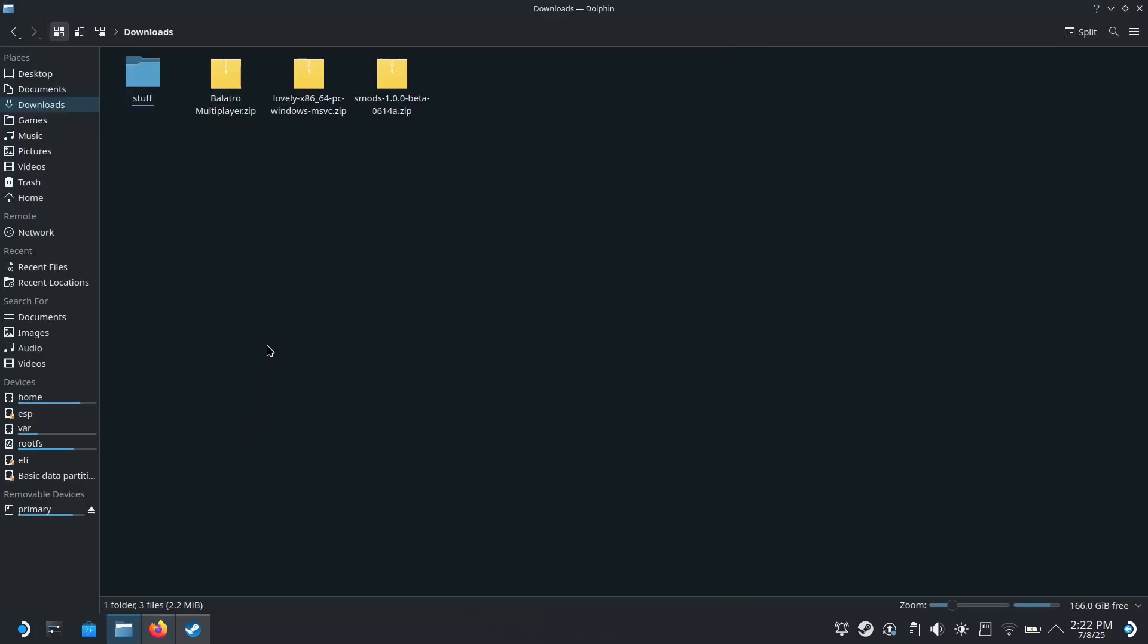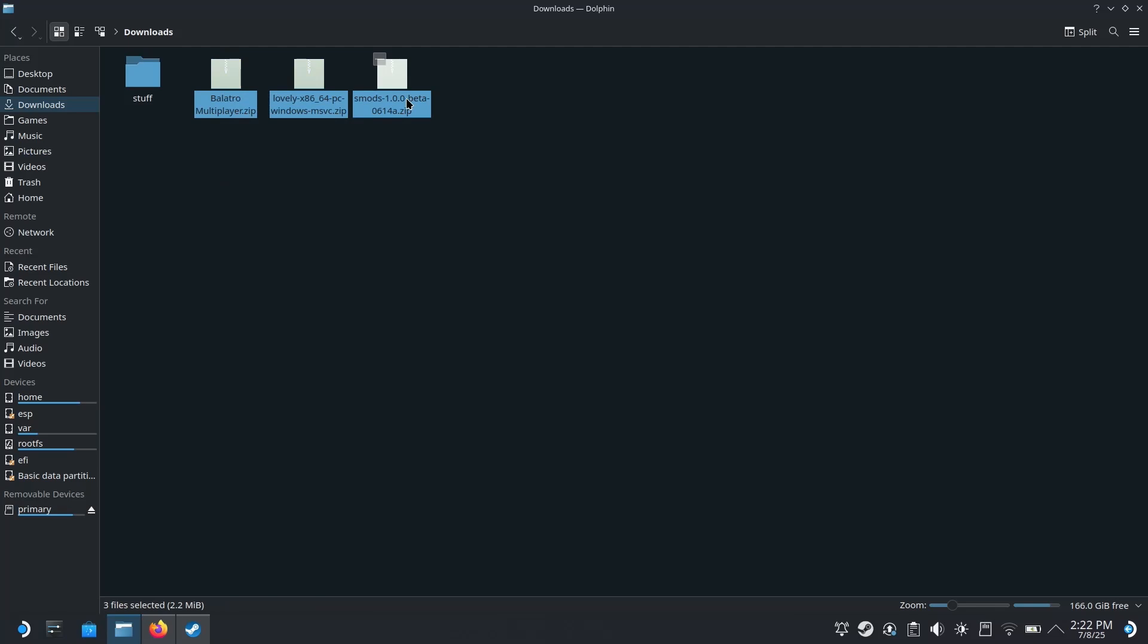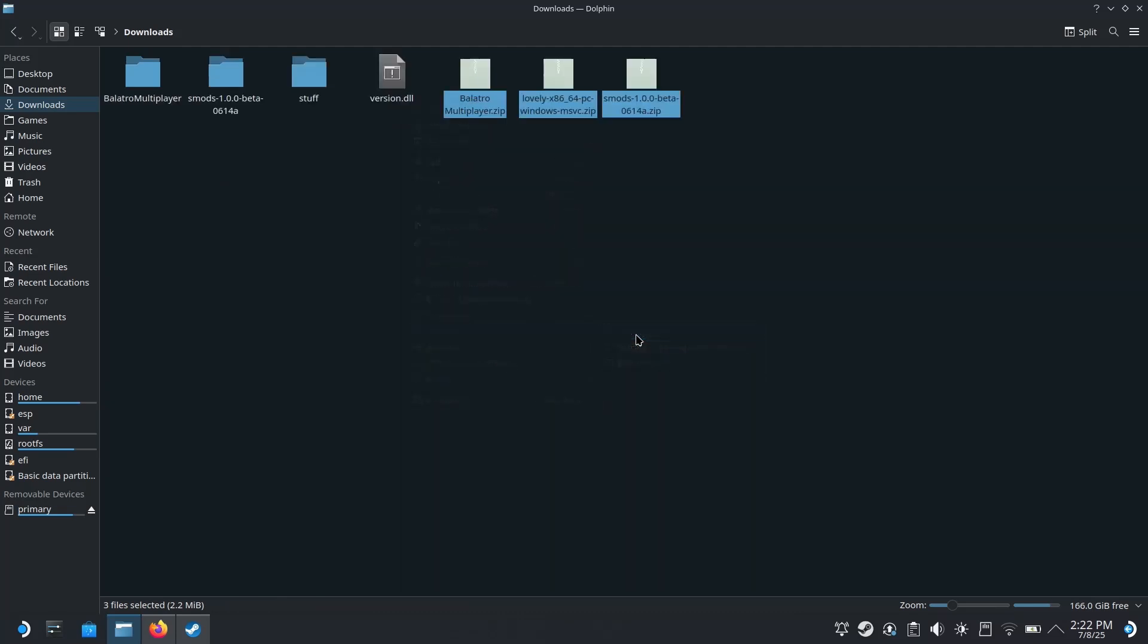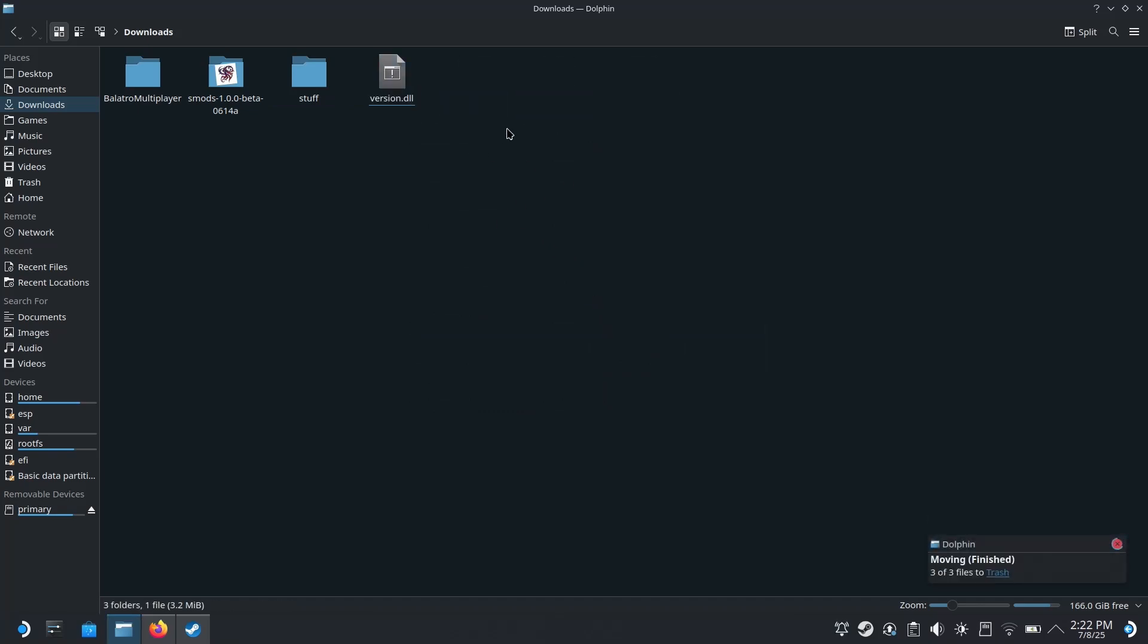Now we're going to head over to our downloads folder. You can highlight all of these, right click, go to extract, and select extract here. Go ahead and delete all of those, we don't need them anymore.